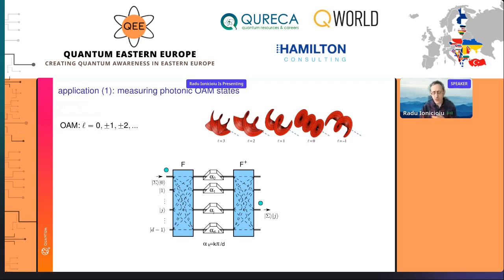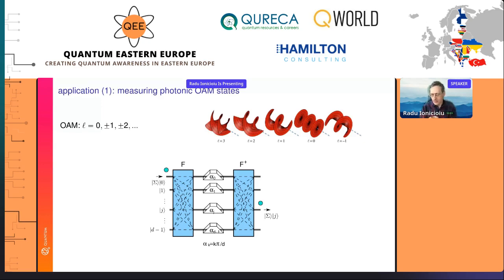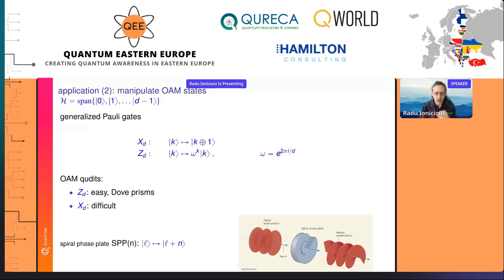What happens if you have a superposition of orbital angular momentum states? Obviously you get entanglement — just like what happens if you put a diagonally polarized photon on a PBS: you get a superposition of H on spatial mode 0 and V on spatial mode 1, which is an entangled state between polarization and spatial mode. Here the same: you get entanglement between orbital angular momentum and spatial mode.